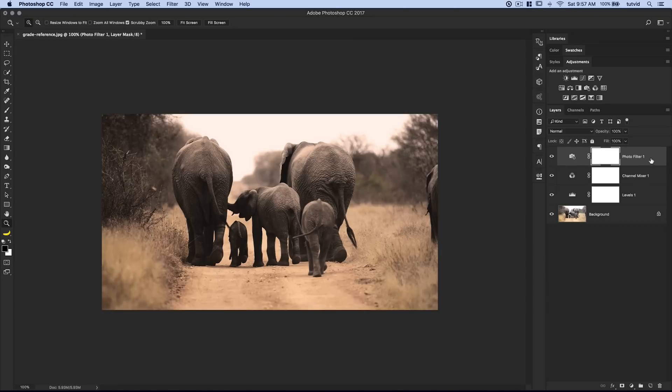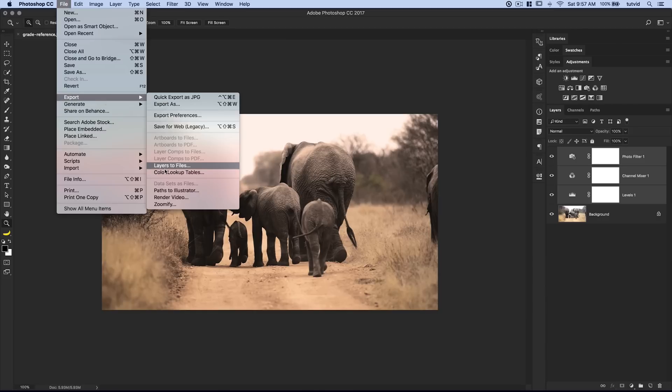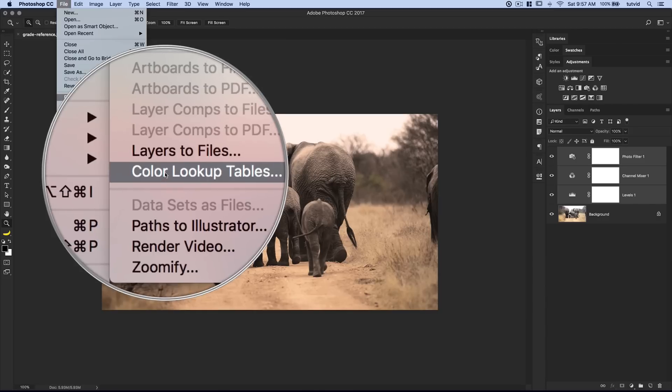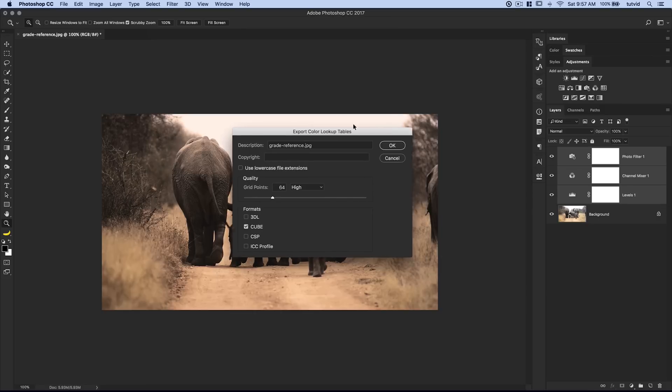Now here's what we need to do. Select the top adjustment layer, hold down Shift, select the bottom adjustment layer. This is more force of habit - I don't actually think you need to select all the adjustment layers, but I always do anyway. Then go File, Export, Color Lookup Tables. Look at that. Go ahead and select that.